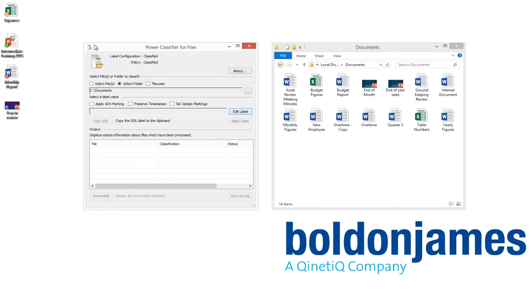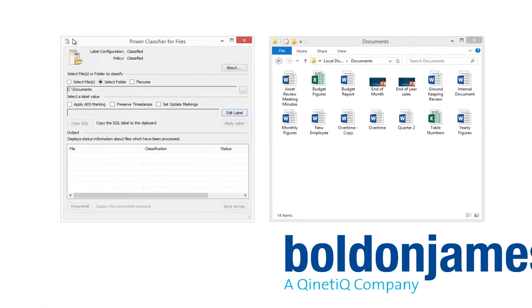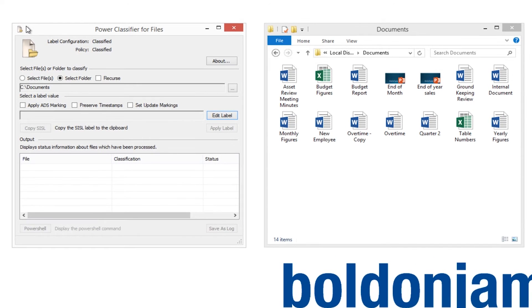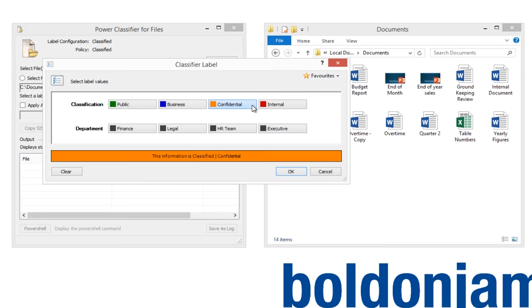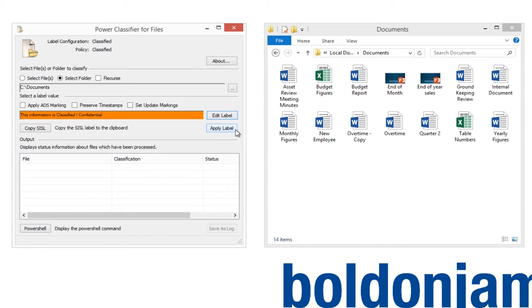Here you can see the Power Classifier for files interactive application being used to classify documents within a folder. In this case, all of the files in a folder are chosen to be of the same classification label and then the classification applied. This process is quick and easy.